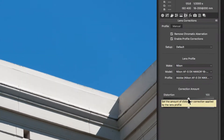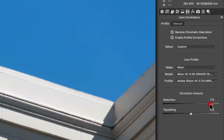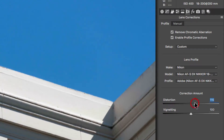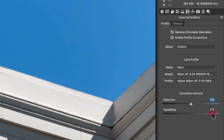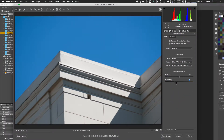If you didn't like the correction the profile made, you can go down to Correction Amount and manually dial in the Distortion. You can also manually adjust the Vignetting there if you want to do it that way.